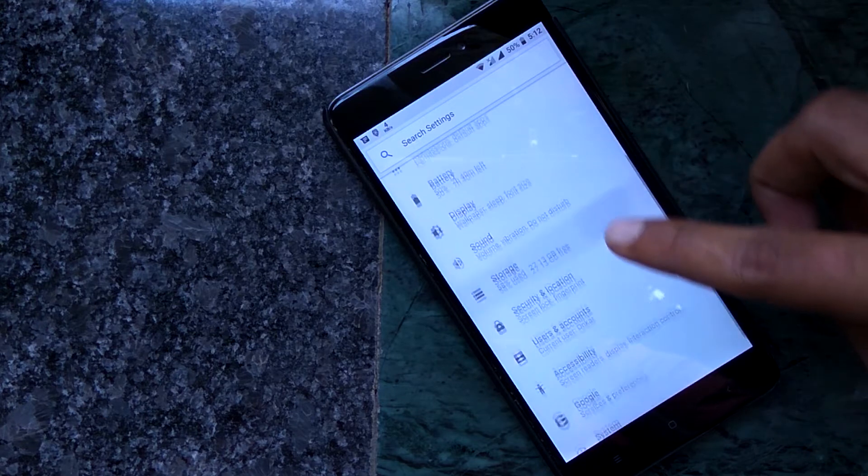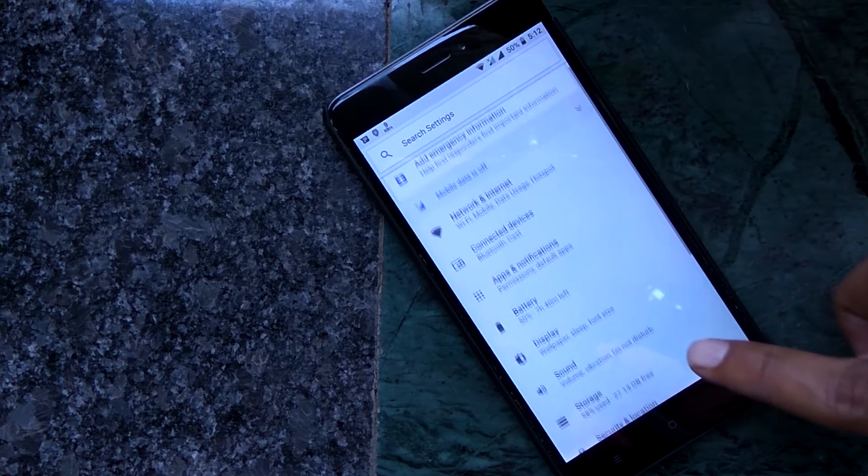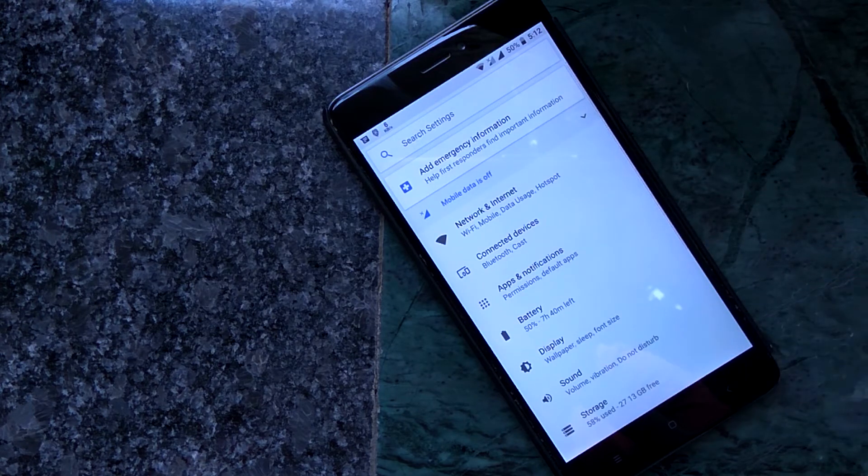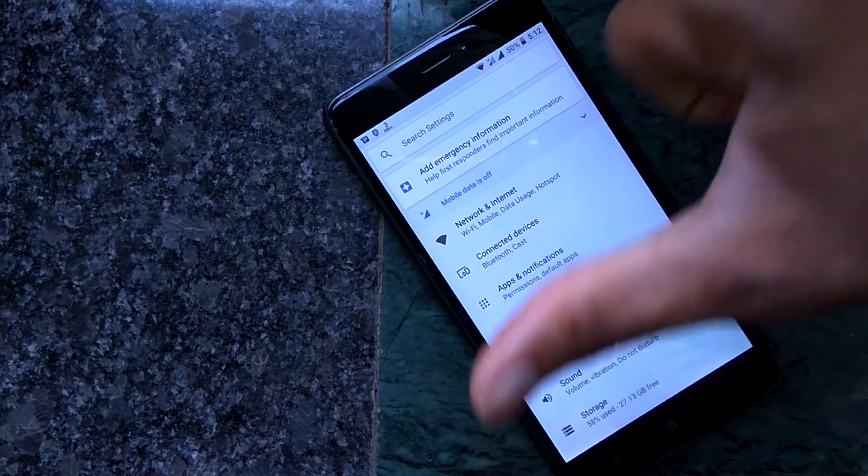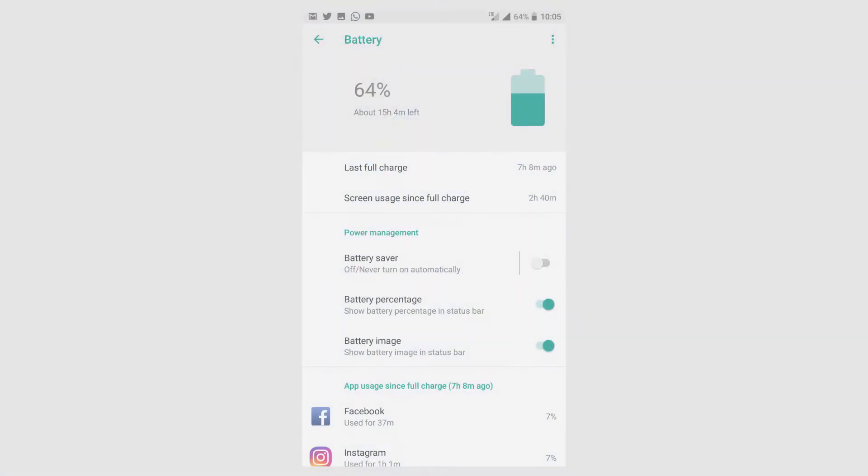The only customization we can do is by enabling the System UI Tuner by pressing and holding the settings icon in the quick toggle panel.